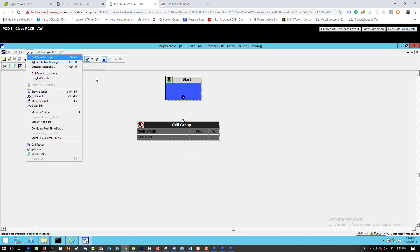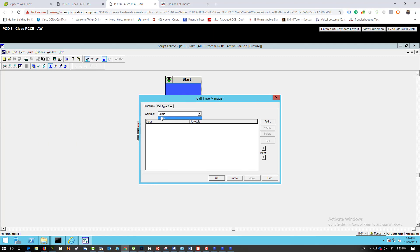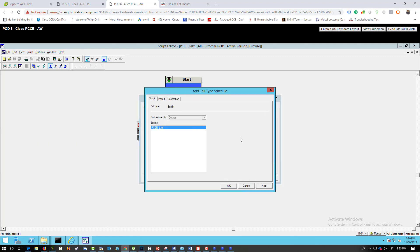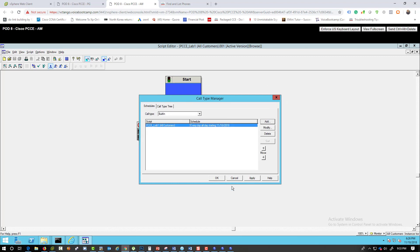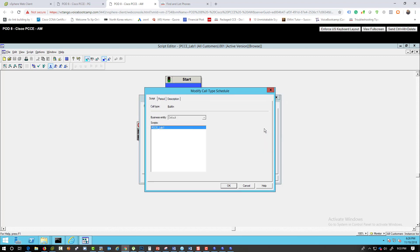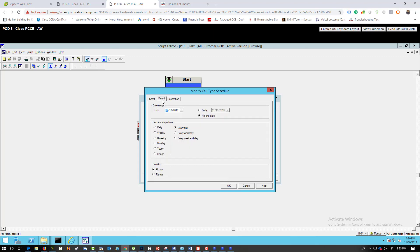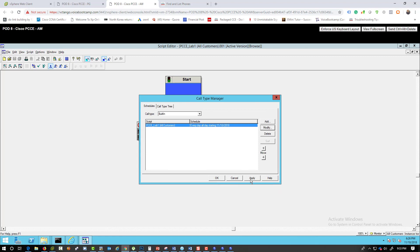Validate the script. We need to map this script to a call type — currently only the built-in call type is available, so we'll try that. Let's also create a dedicated call type.